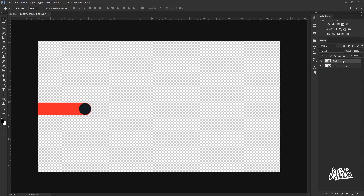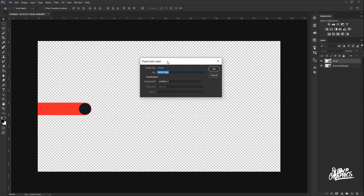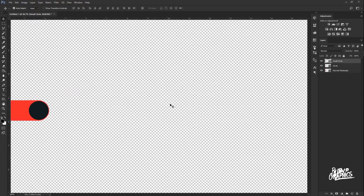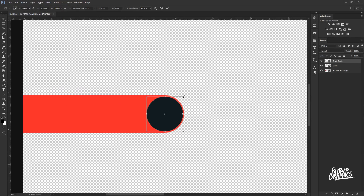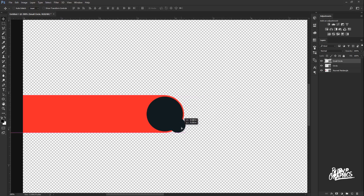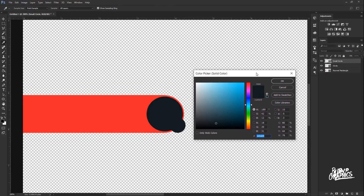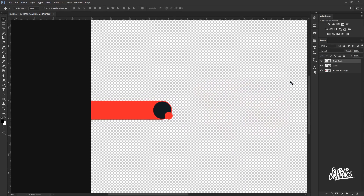Duplicate the circle layer by right-clicking on it and selecting Duplicate Layer. Rename this duplicate "small circle" and click OK. Zoom in, go to Edit > Free Transform, and drag one of the corner anchor points inward while holding Shift and Alt to resize the circle smaller. Click the checkmark when done. To change the color of that small circle, double-click on the layer square to bring up the color picker, click on the red color to match the background. You should now have a small red circle overlapping the larger dark circle.